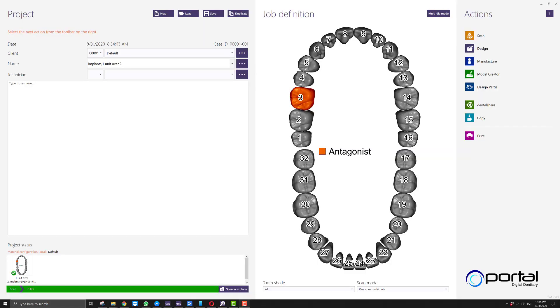Hello everyone! I created a new video today to answer a question I've seen often in the Facebook forums, and that is how to create a single unit that is supported by two implants.